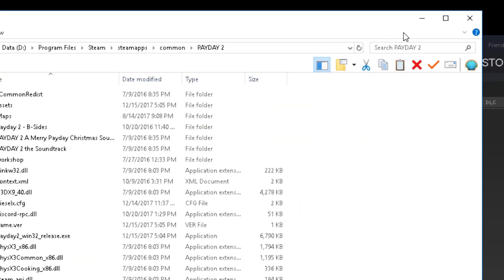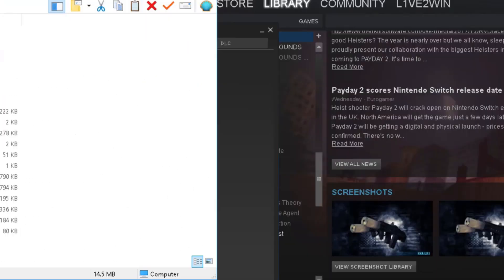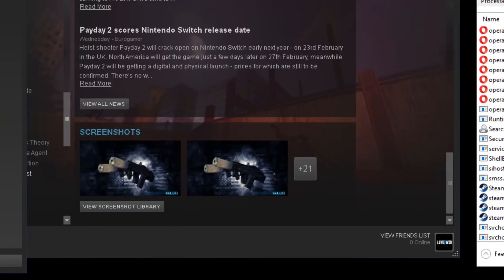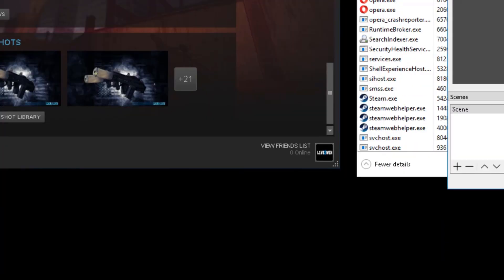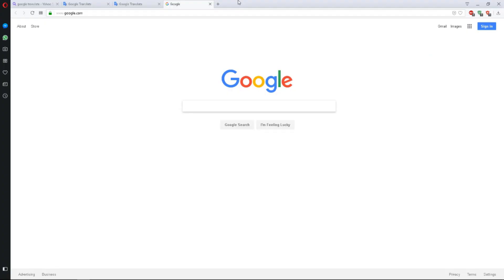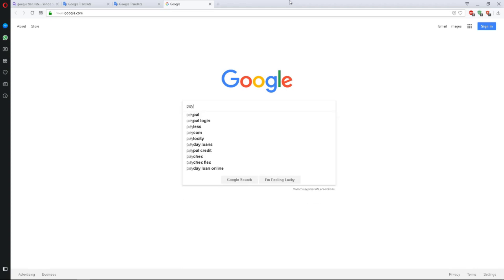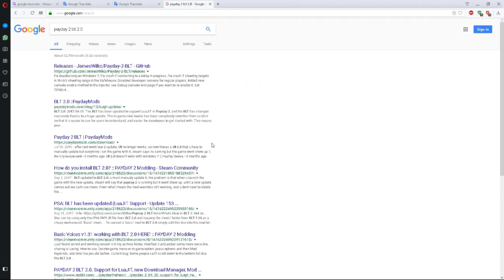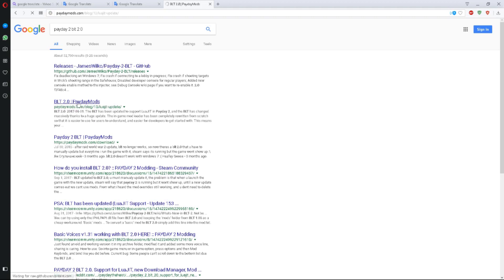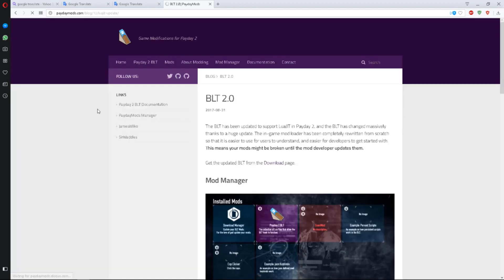With that, we can then move on to actually finding and installing our mods. First things first, you need something to help acknowledge the mods in the game, and there's a mod for Payday 2 called BLT. Now there's an updated version, so you need to make sure that you go with BLT 2.0.